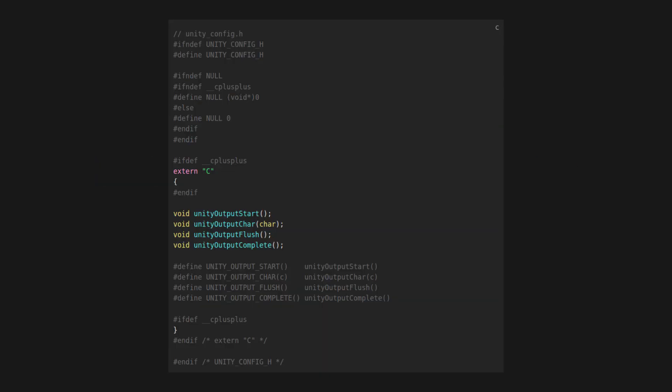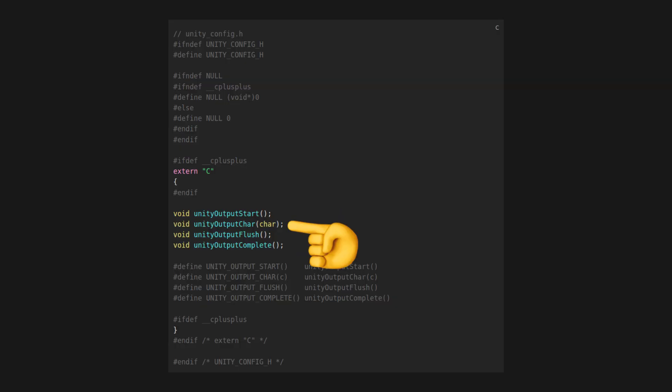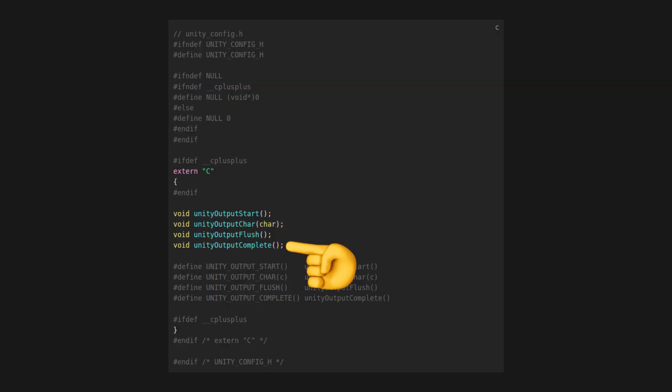In unity_config.h, we map the most basic UART functions to the Unity macros. All we need is an INIT function for the peripheral, a way to write a single character, and optionally, a way to flush data and to finish the transmission.